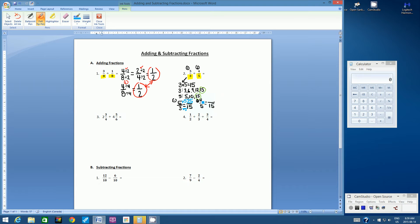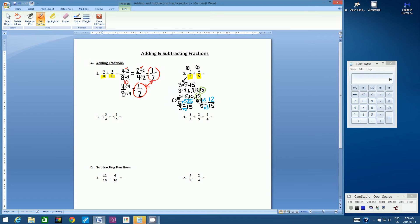For the second fraction, four-fifths: what did we do to the denominator five to make it 15? We multiplied by three. So we have to multiply the numerator by three as well. Four times three is 12. It's always helpful to write this step — there's less chance of making a multiplication mistake. So now we have our two equivalent fractions: five-thirds is 25-fifteenths, and four-fifths is 12-fifteenths.